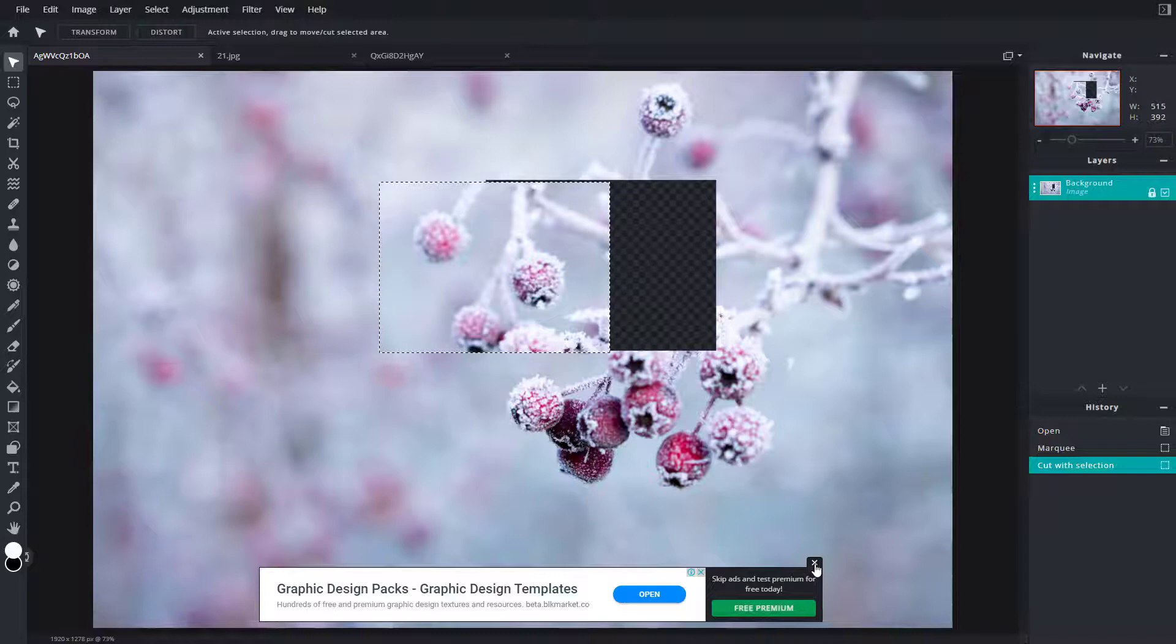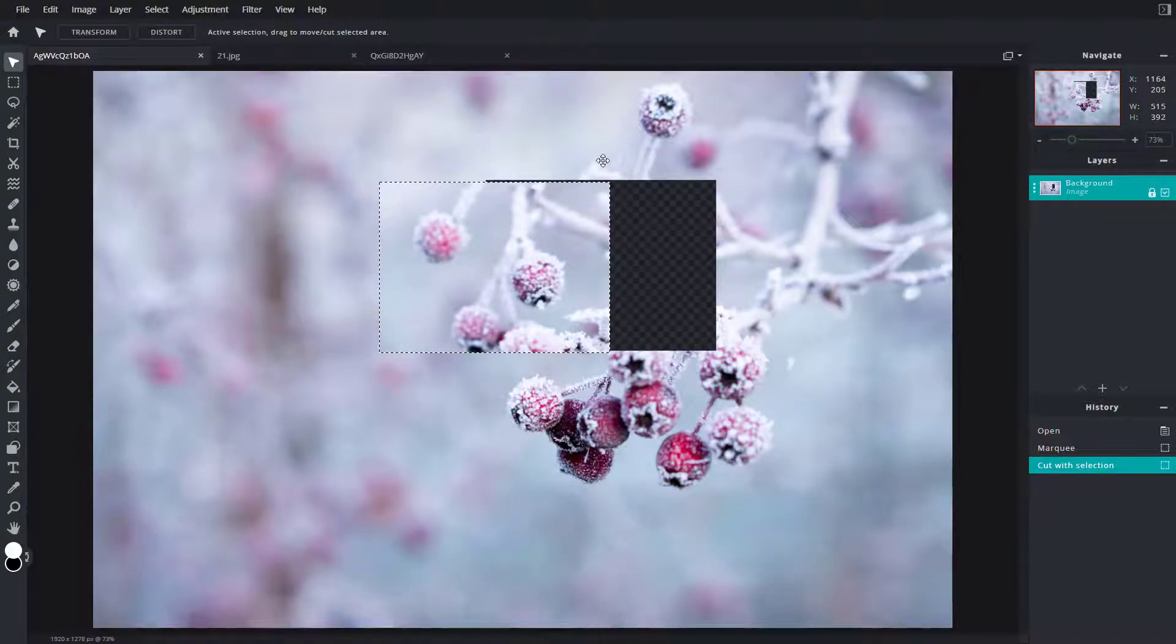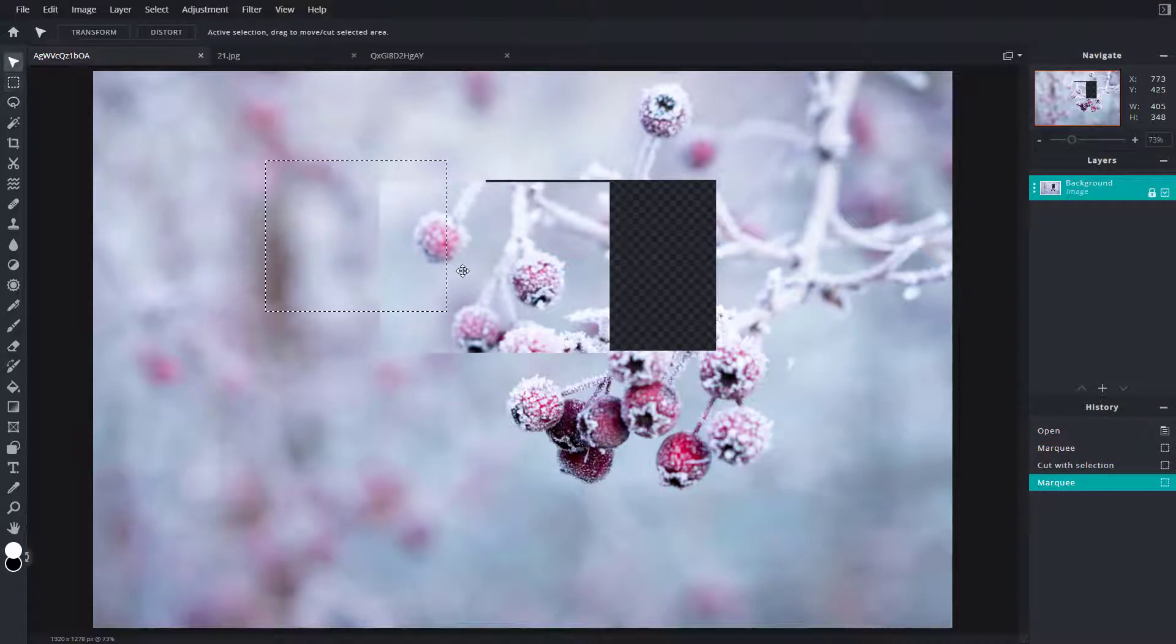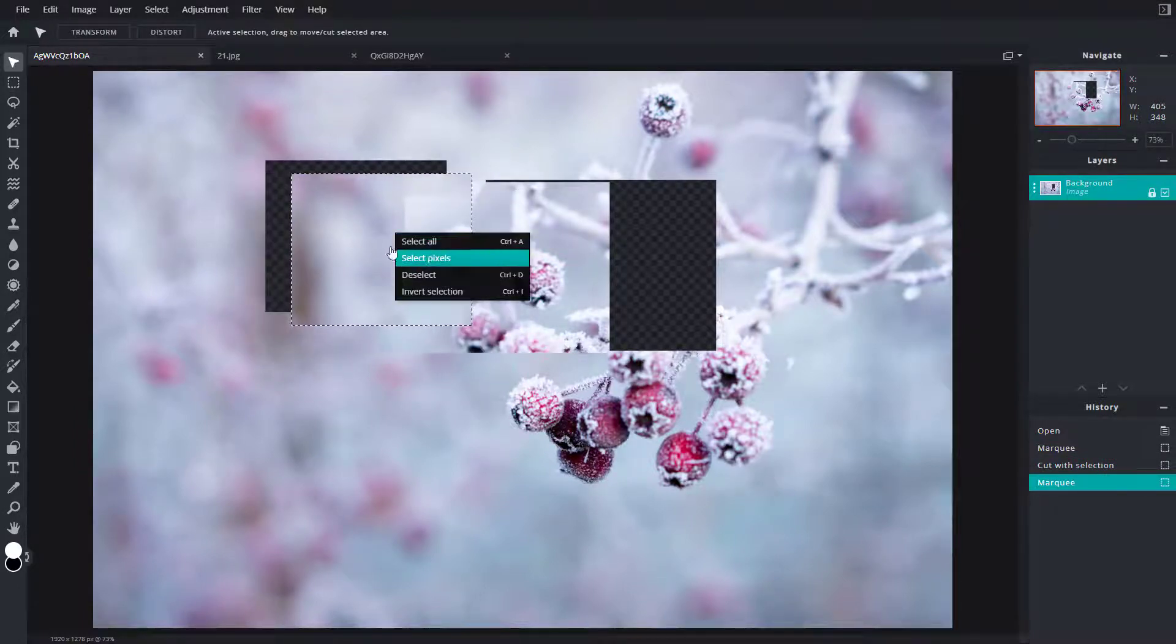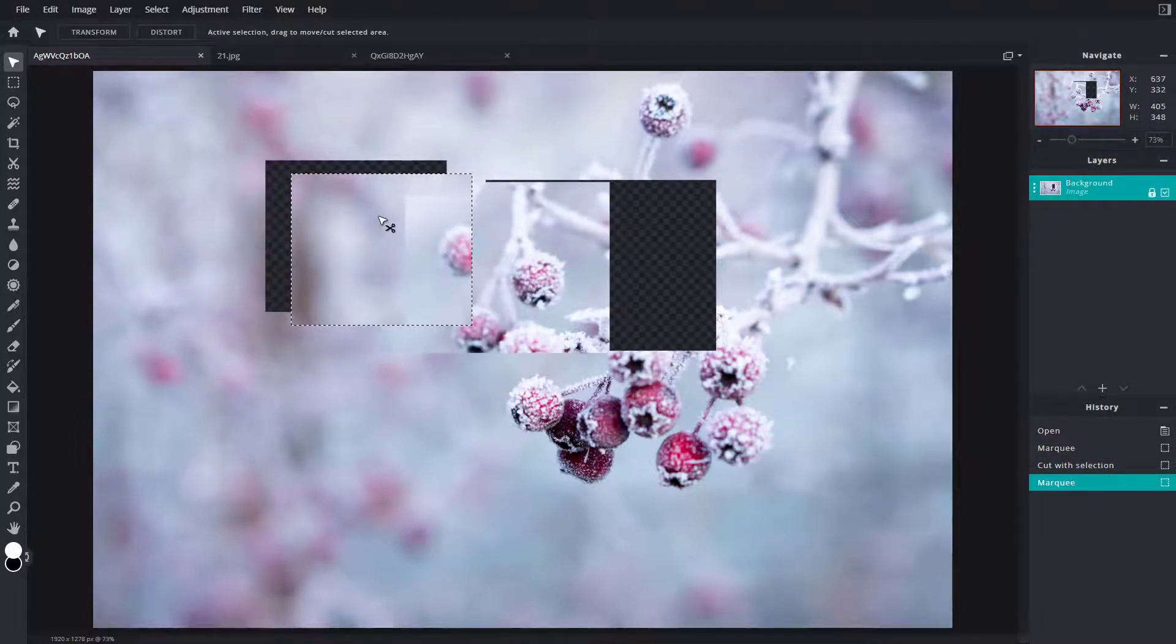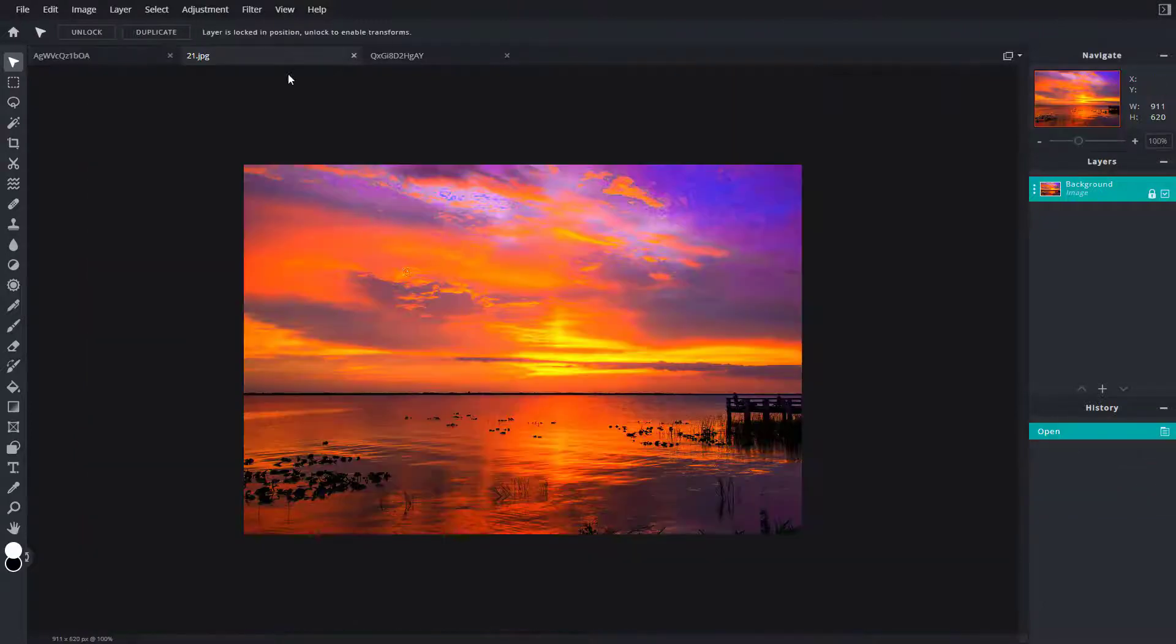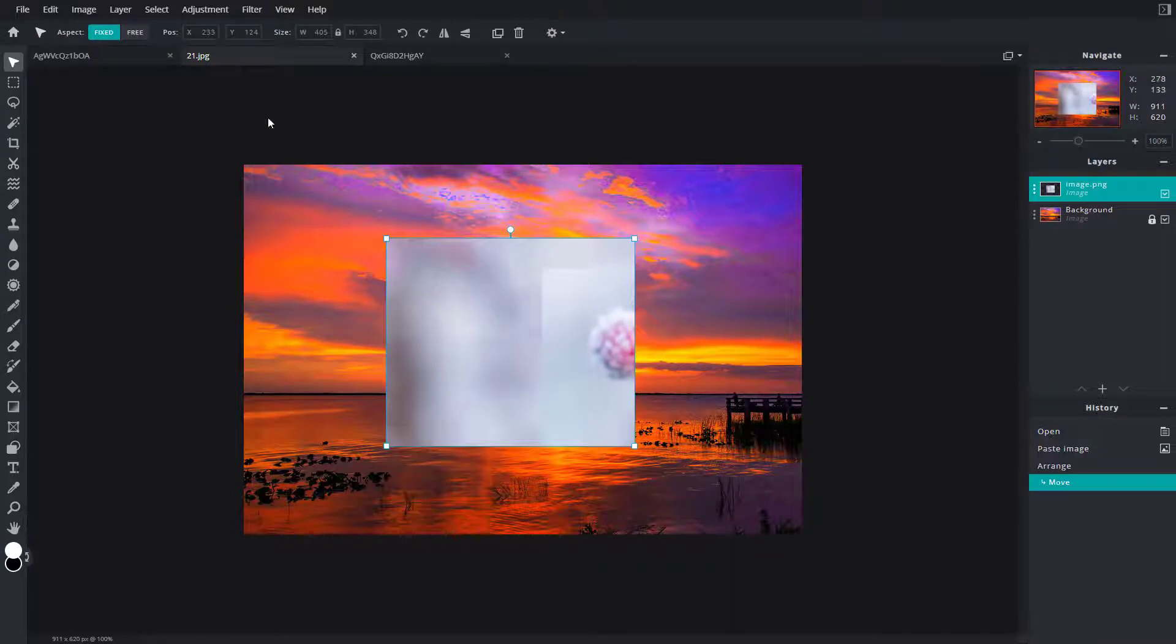Now what I'm going to do is, let's say for example you want to work with one object. I'm going to press Ctrl+C right here, go to this tab, press Ctrl+V, and then you can move from one tab to the other.